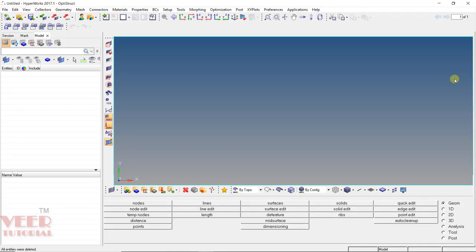Hello friends, welcome to this course on HyperMesh. In this lecture, we will learn how to project nodes onto any line or any surface.